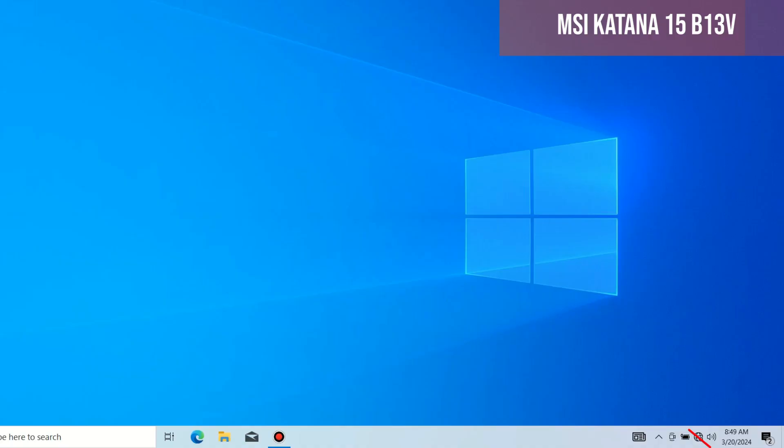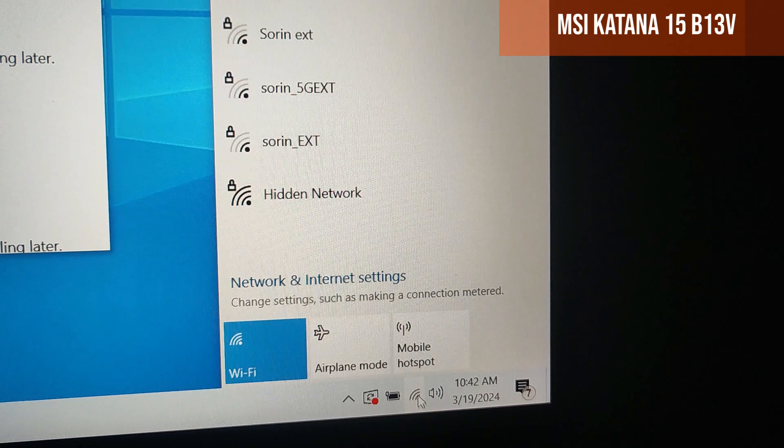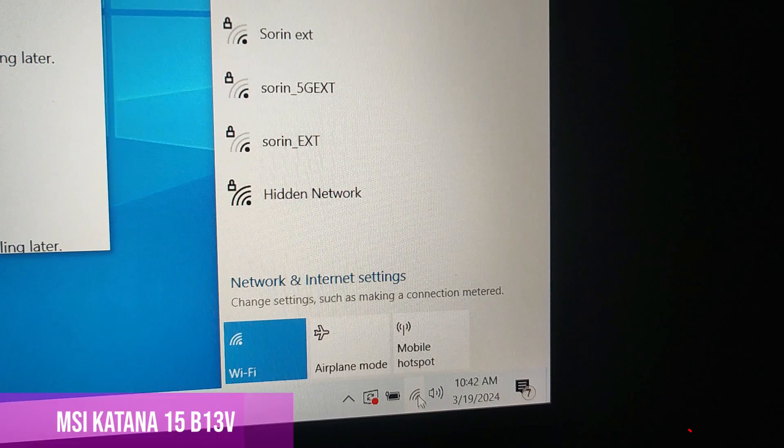However, there could be another problem. Check if the airplane mode button is not pressed. If so, then this is where the problem was, and it will be solved if we disable it.